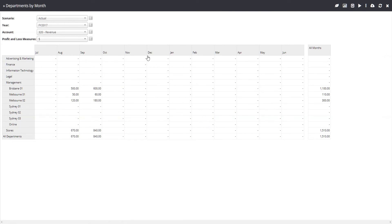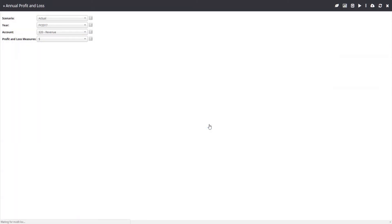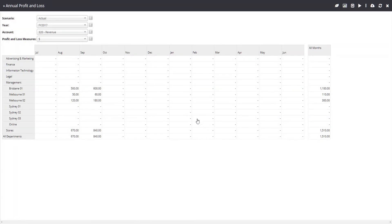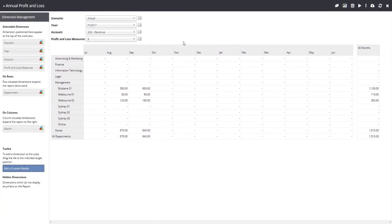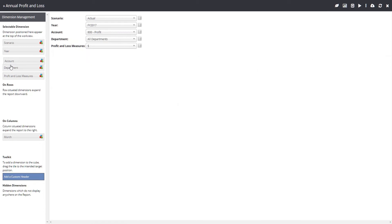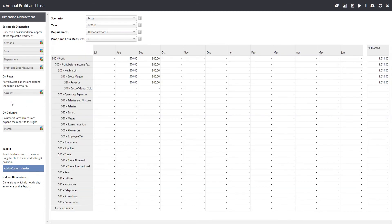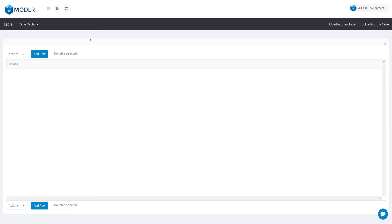I'm going to create another version of this workview, so let's duplicate it again and name the new workview, Annual Profit and Loss. Here I will swap our department dimension with the account dimension to provide a profit-loss view. The report looks good, but we are lacking any real information, so let's load the actuals for financial year 2017.